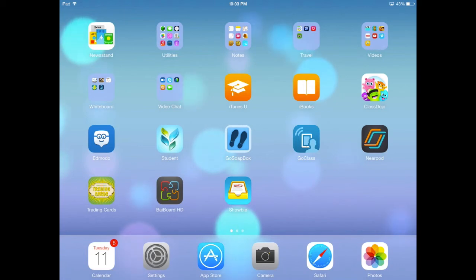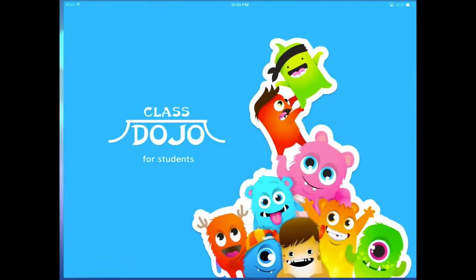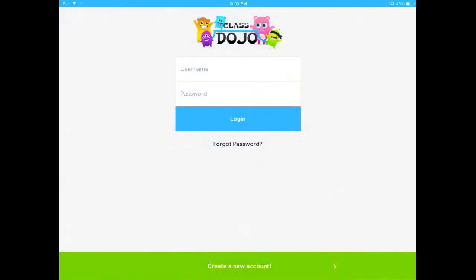In this lesson, I'm going to show you how to create a student account with ClassDojo for Students. First, open up the app, ClassDojo for Students, and you're going to see a place to log in.